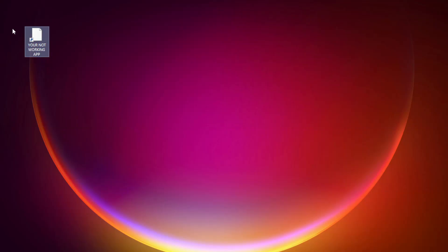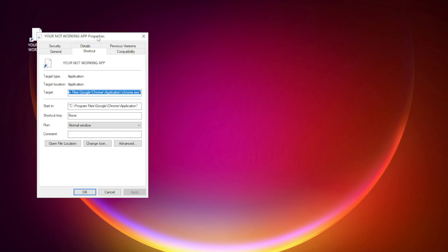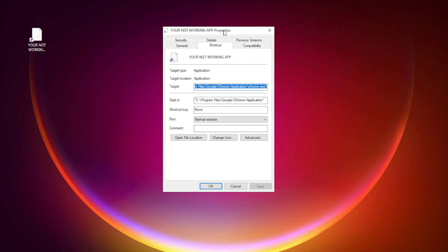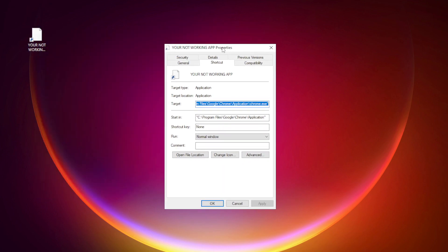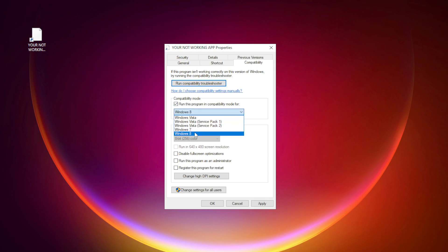Right-click your non-working application and click Properties. Click Compatibility. Check 'Run this program in compatibility mode' and try Windows 7 or Windows 8.